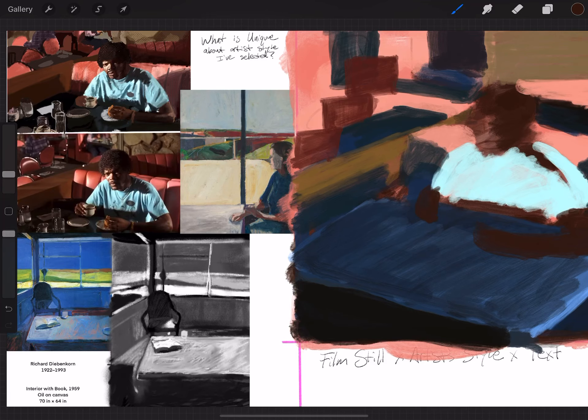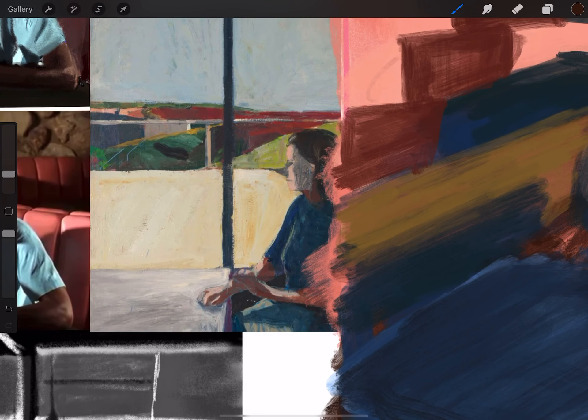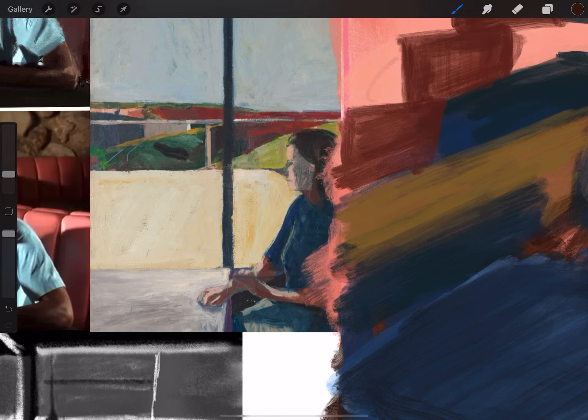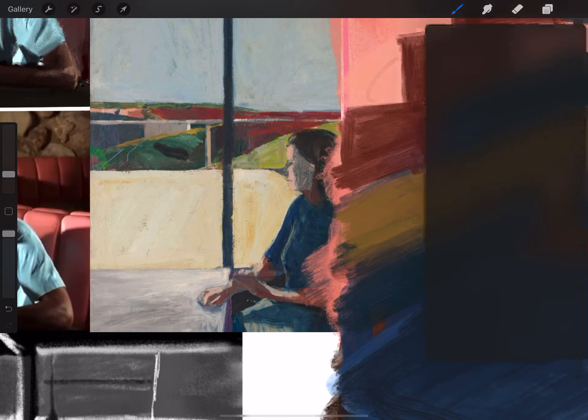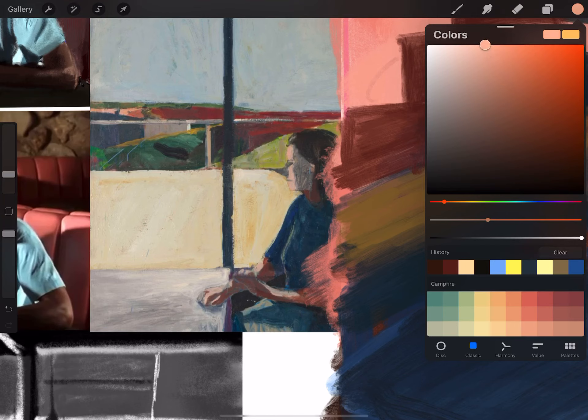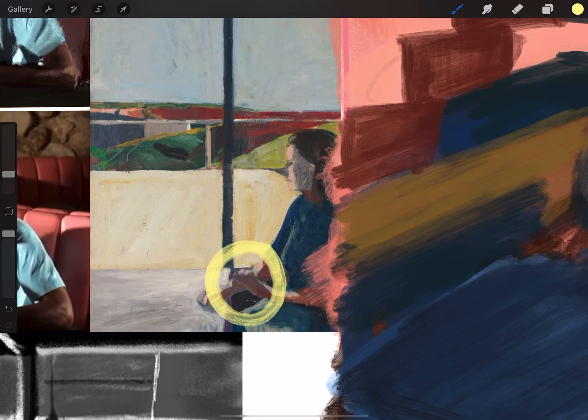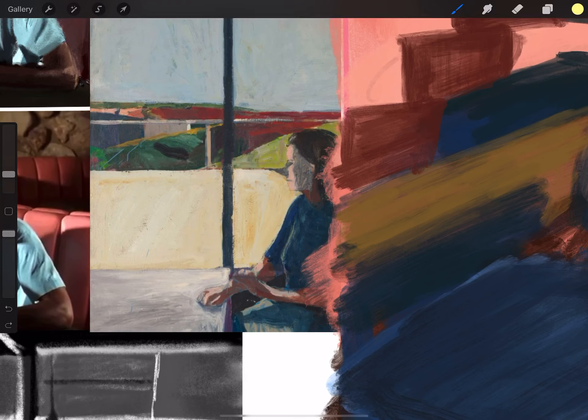What was something I always thought was so elegant about Diebenkorn's work was some of these marks he would make to kind of generalize a form was really all that we needed to understand the overlapping hands of the figure, and I'll kind of highlight this here. The overlapping of the hands are these really nice, sort of beautiful, intimate moments of this pose or this figure.